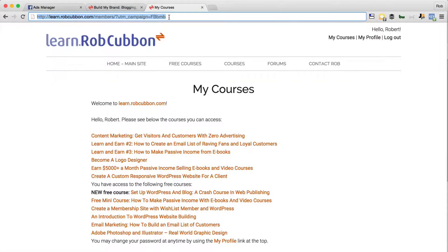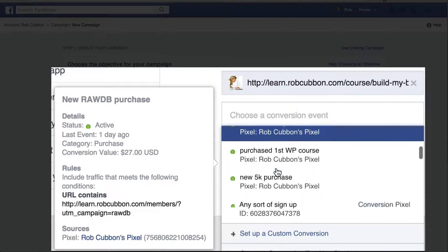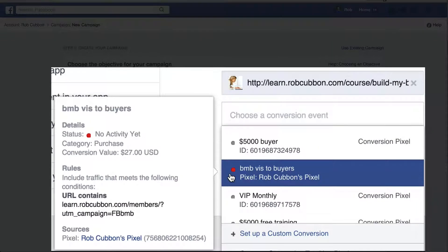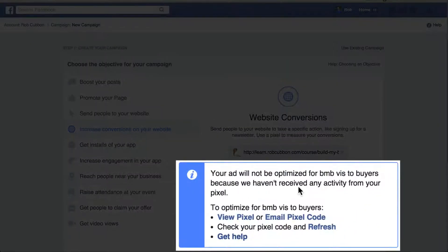Now the best thing to do is just refresh that page, and the reason I refresh there is so we can check that Facebook can track that URL. Now we can choose a conversion event and we've got to find the one we just created. It's this one with the red mark by it, and that's because nobody's visited that page yet — Facebook hasn't tracked that code yet because we just made it.